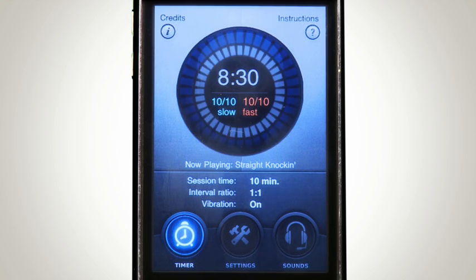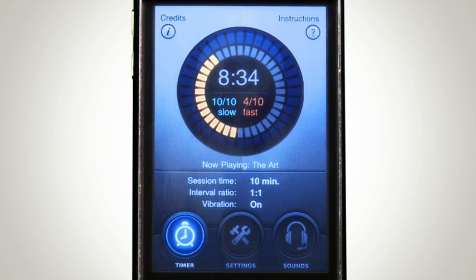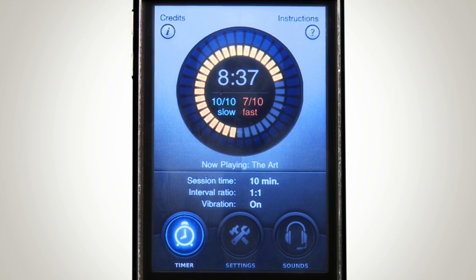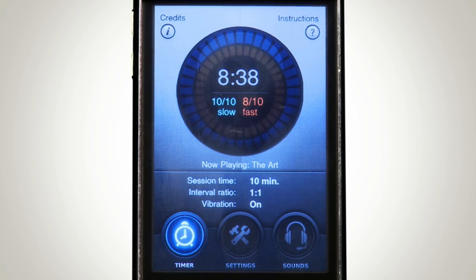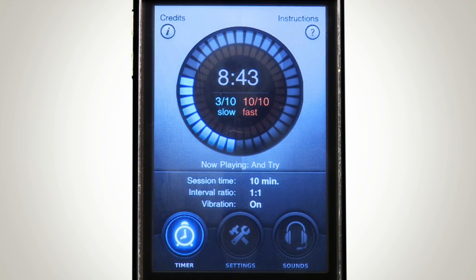By the way, these are just really short settings to demonstrate ITGO's operation. That completes the tutorial for Interval Trainer Go — ITGO, the premier interval training app for the iPhone and iPod Touch. Download it now from the App Store.